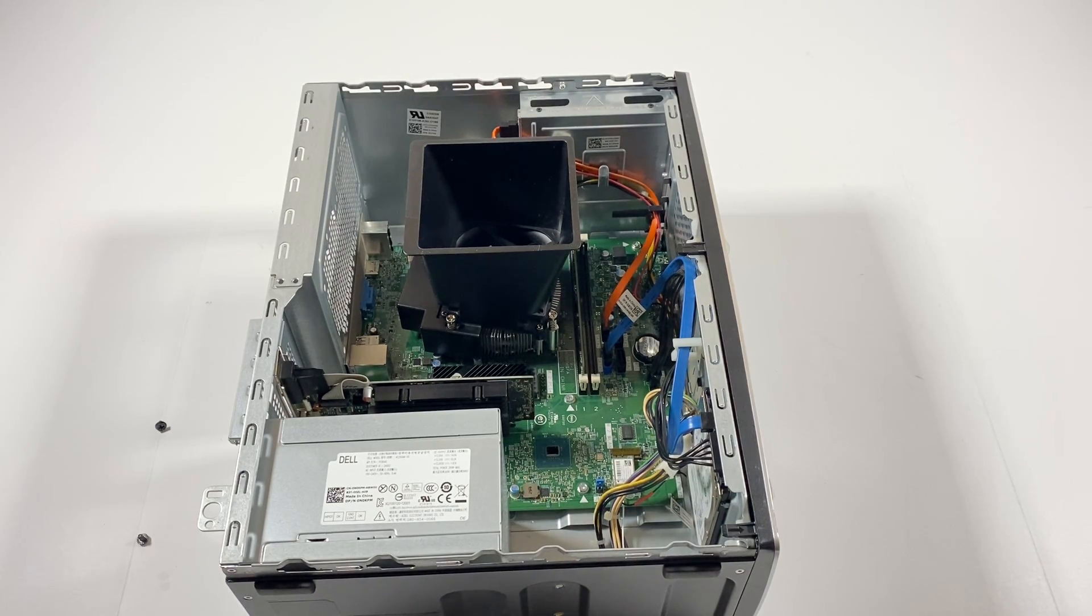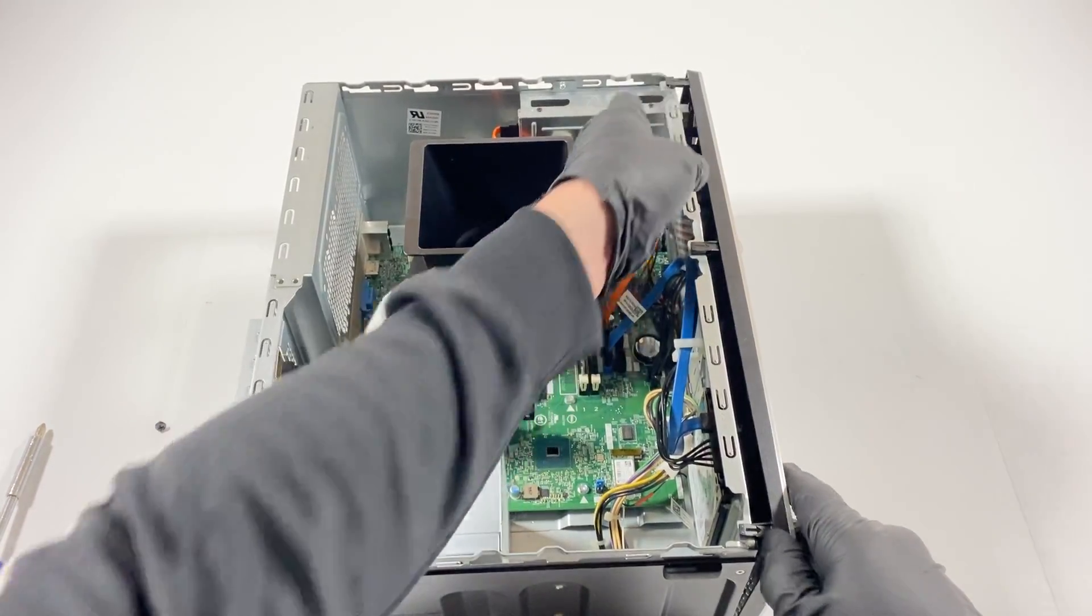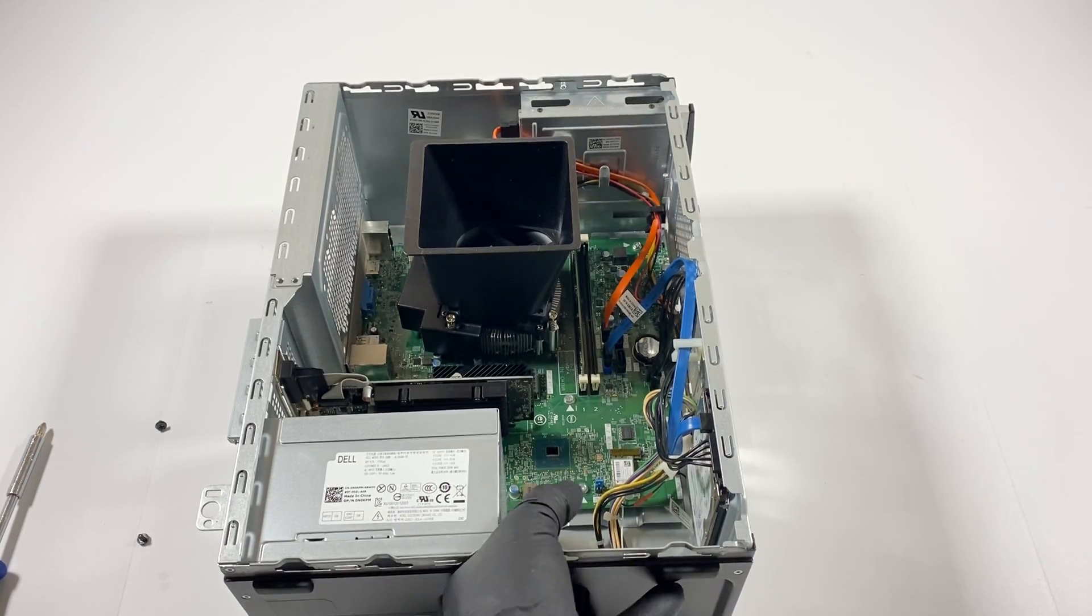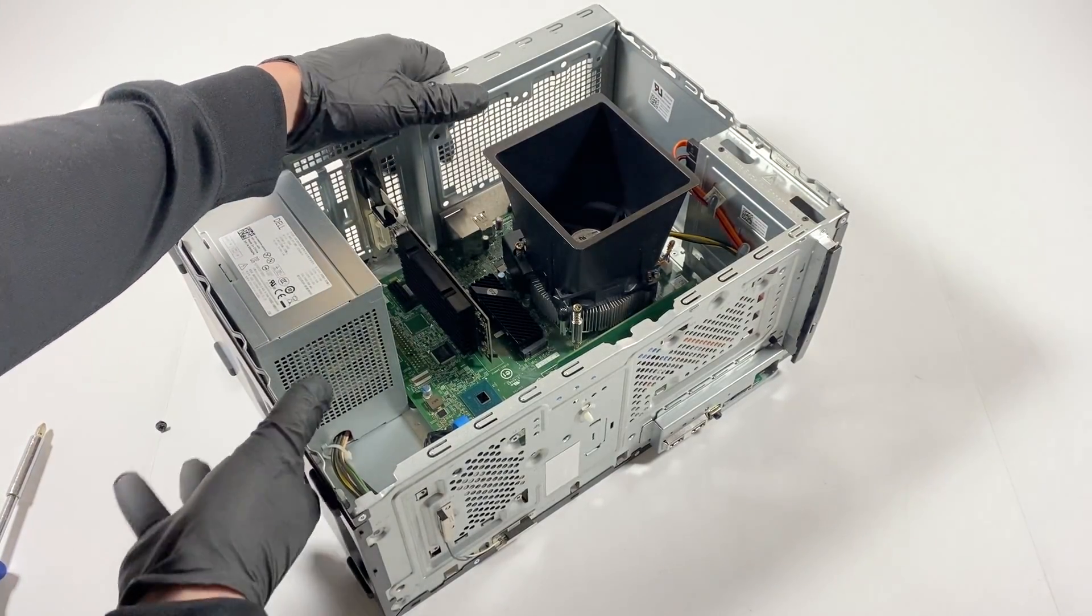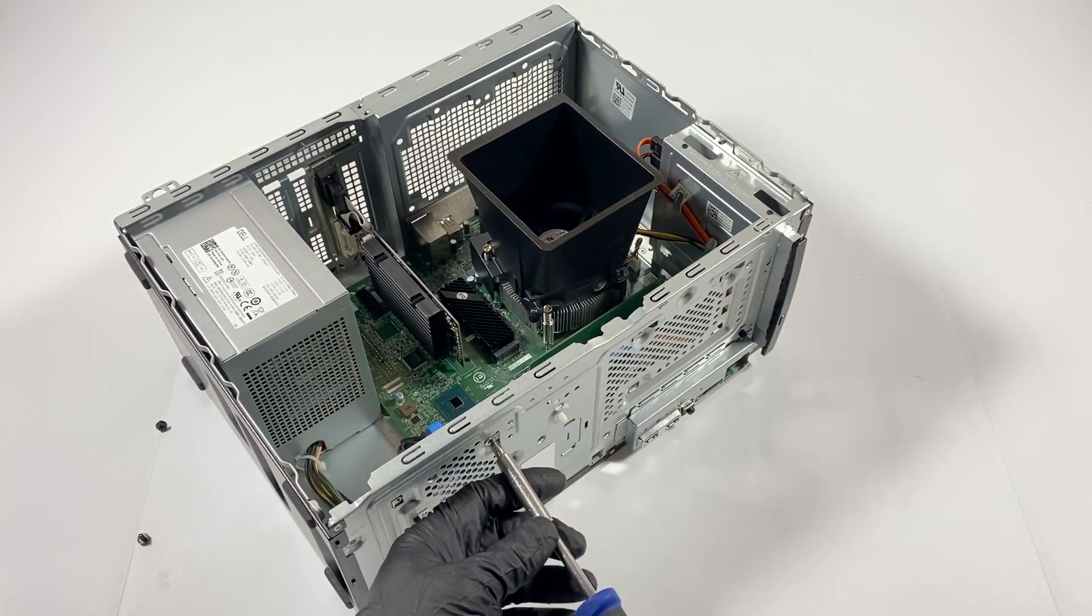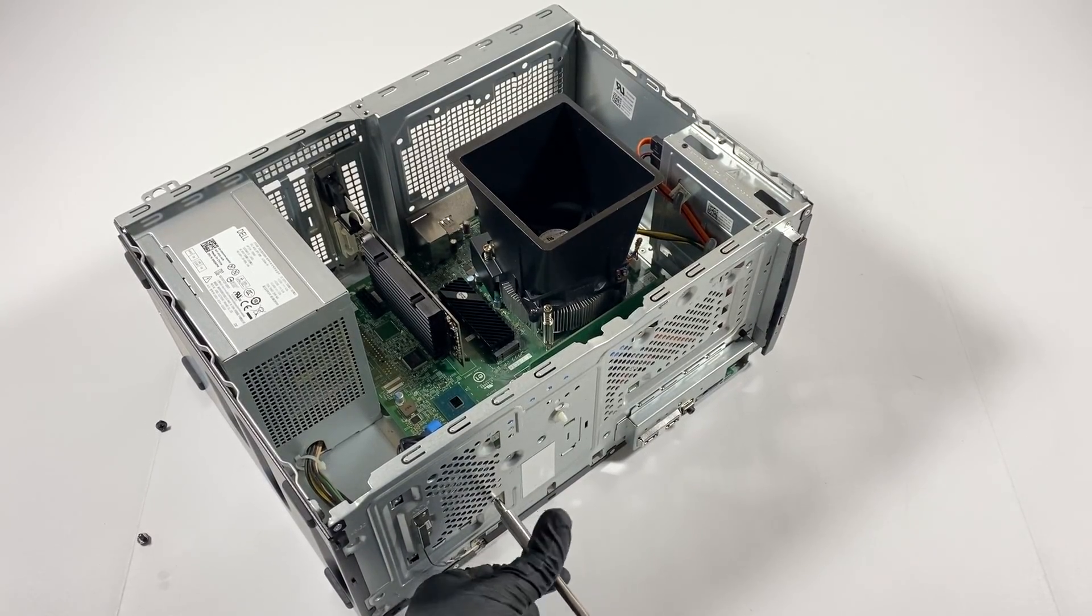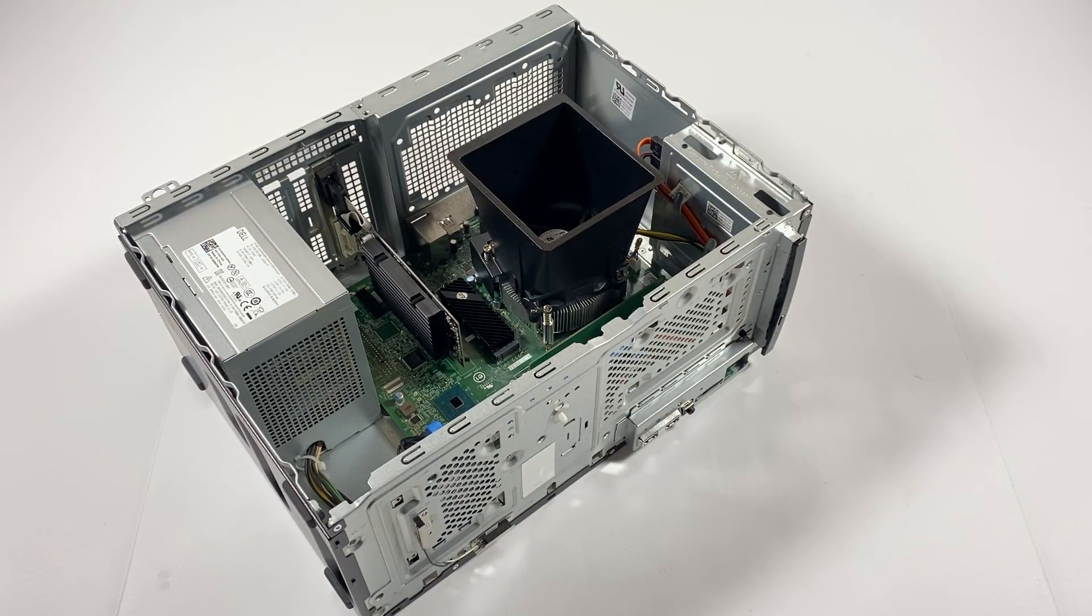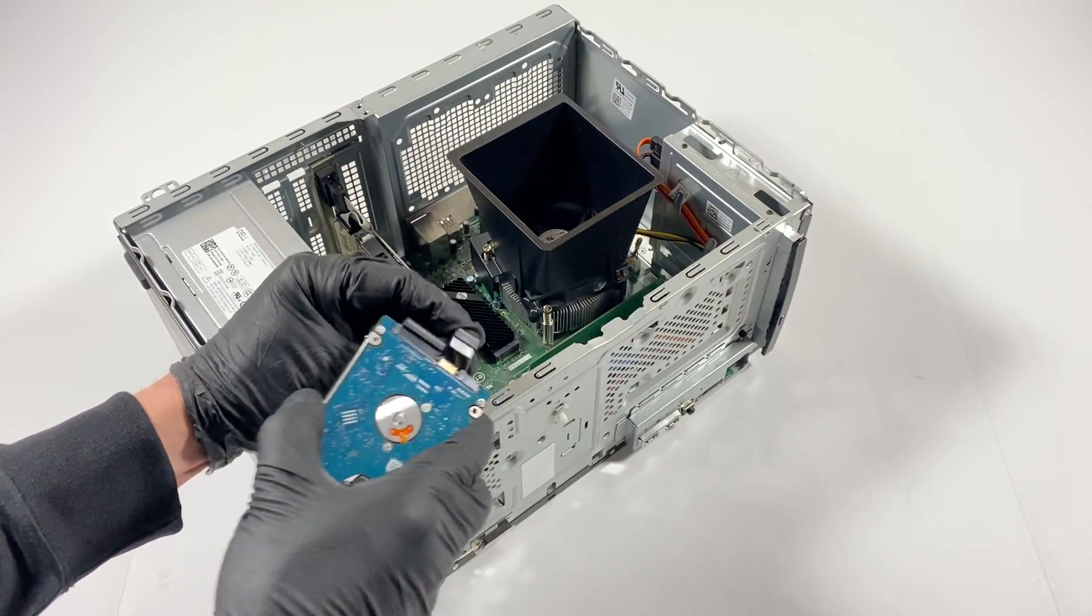First what I'll do is I'm going to remove the front cover here, it's plastic. Now I'm going to go ahead and remove the 2.5 inch hard drive in here. It's held by two screws. Then disconnect the SATA power cable.